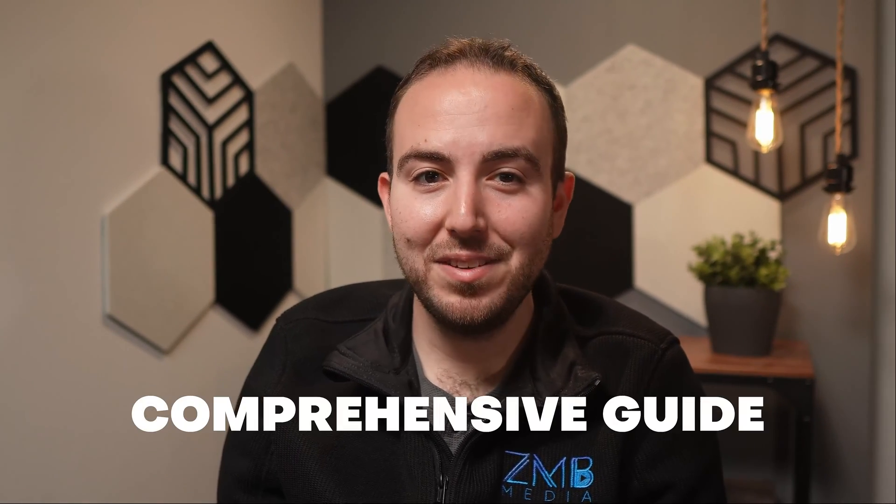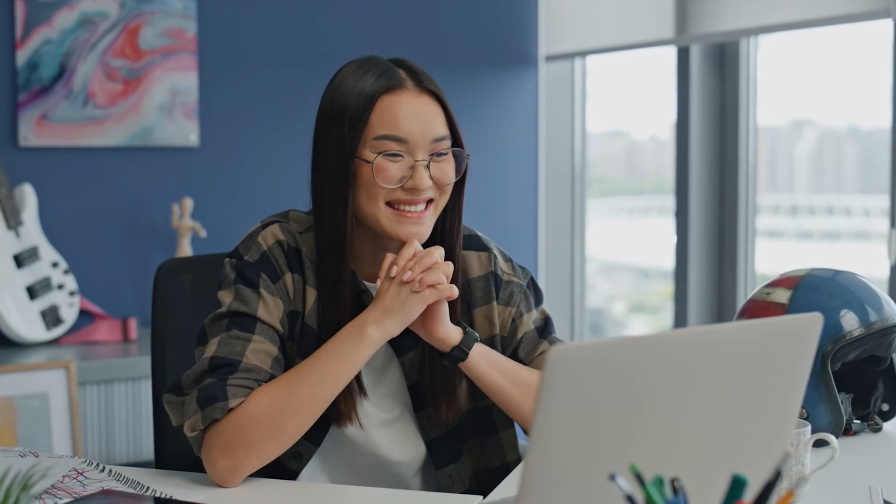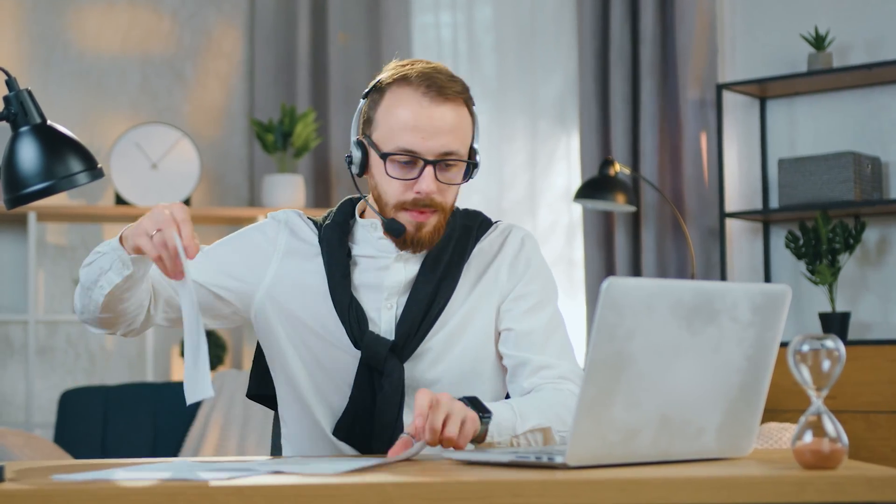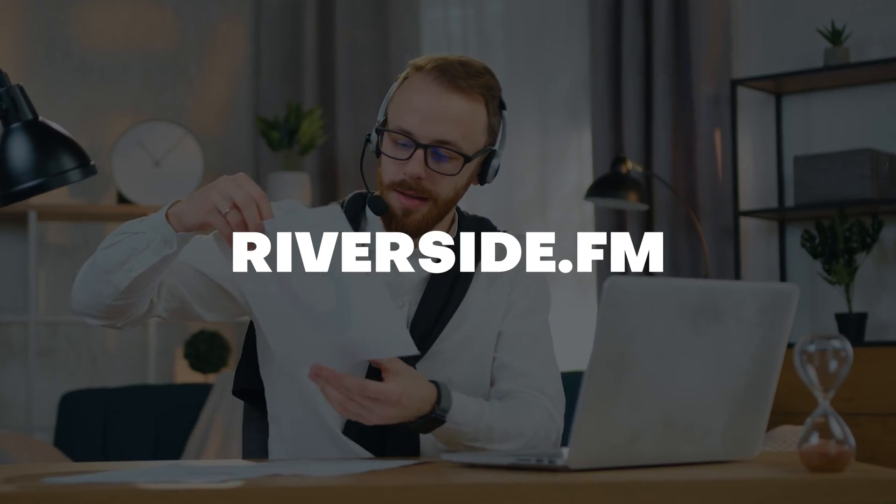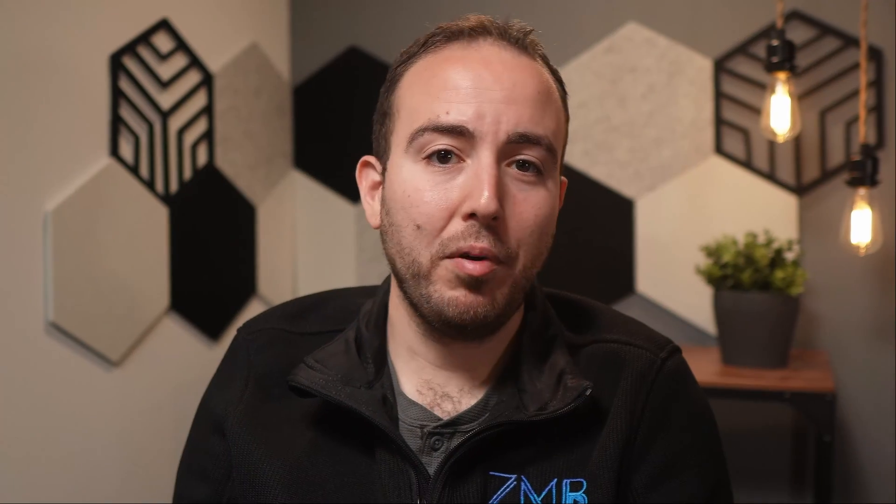Hey friends, today I'm bringing you a comprehensive guide on how to record virtual interviews like a pro using Riverside.fm. Before we embark on this tutorial, a quick heads up. This video is proudly sponsored by Riverside.fm. I bring you sponsored content only when it's a tool that I genuinely use and trust. Riverside.fm has been my go-to for the past three years, especially for recording seamless and professional virtual interviews.